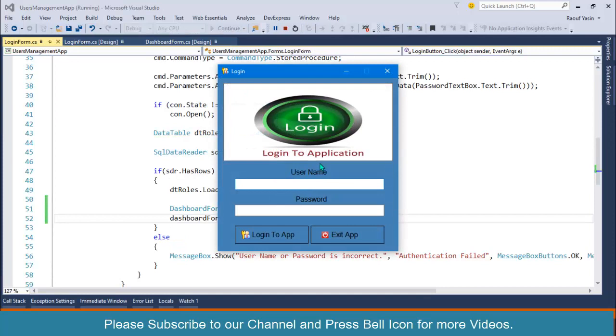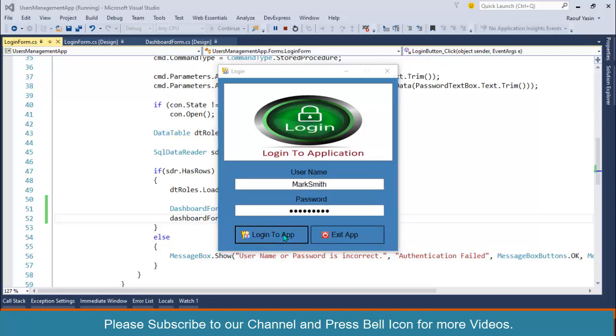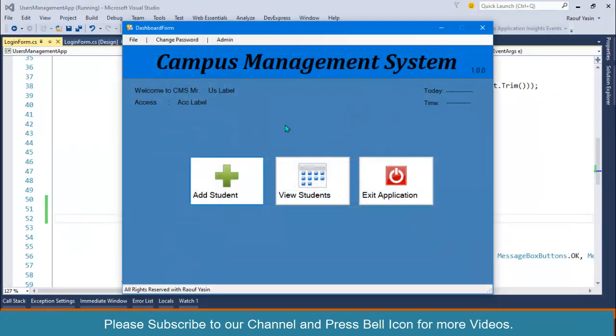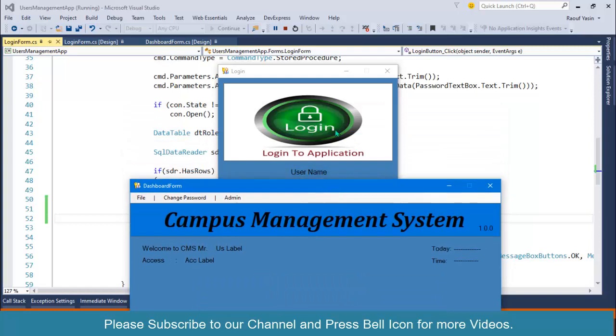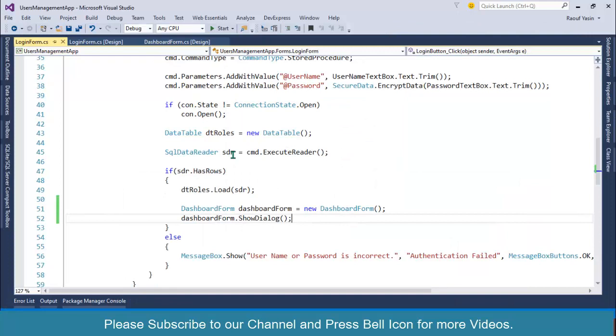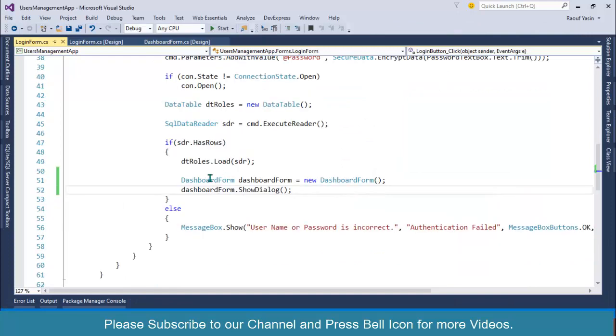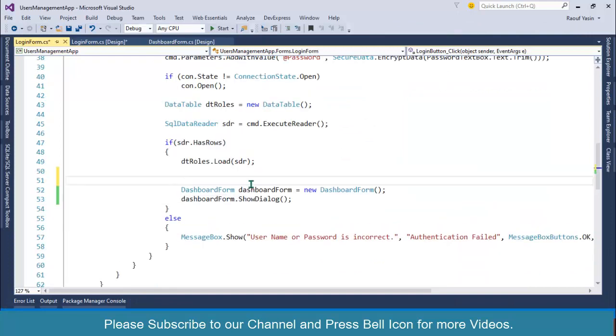Marksmith, click on login, and look at this, our dashboard is now displaying. The next thing I want to change: remove this form text from here, and also you can see our login form behind this form. I want to hide this form as well.